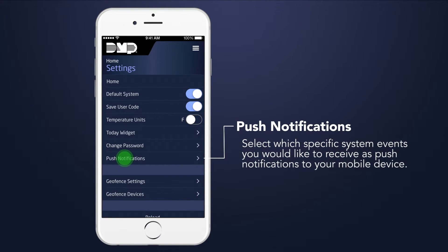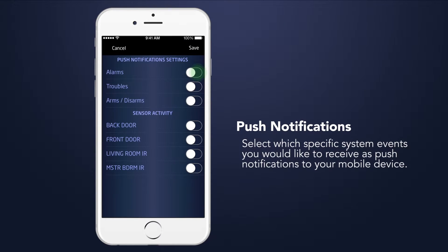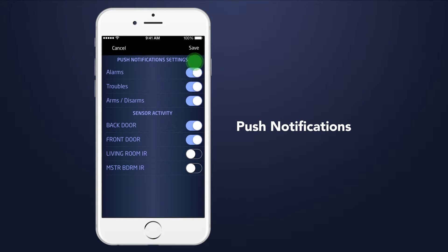You may choose to receive push notifications for your system, including alarm events, arming and disarming, troubles, and sensor activity.